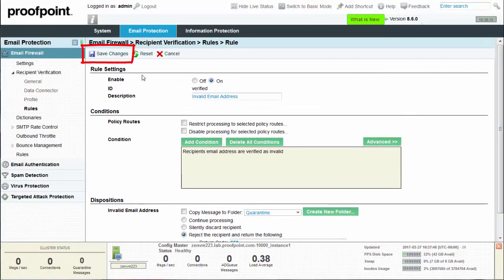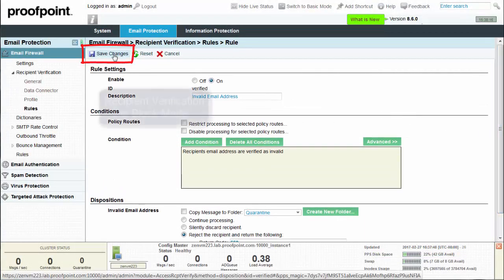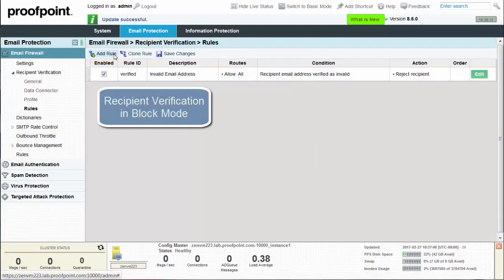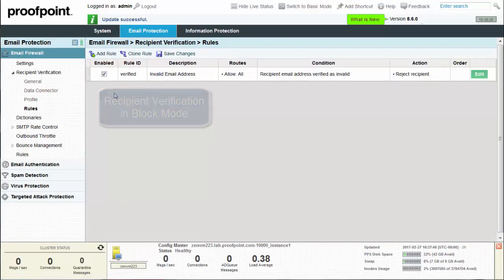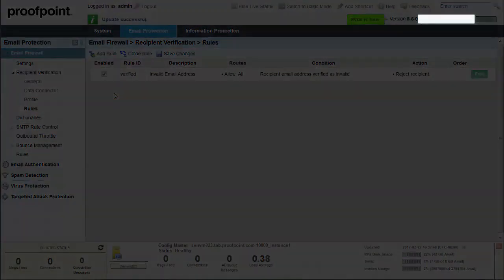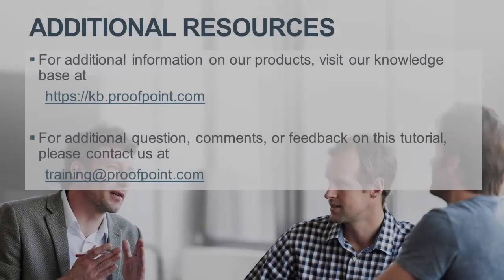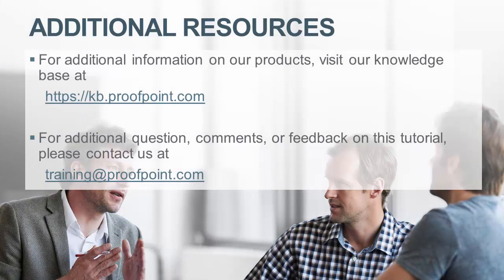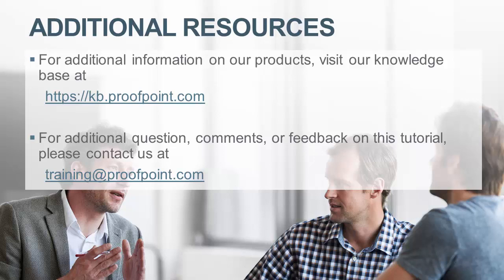You have now established a recipient verification block within PPS. Thank you for watching our brief how-to video tutorial on how an administrator can create a recipient verification block in the PPS appliance.